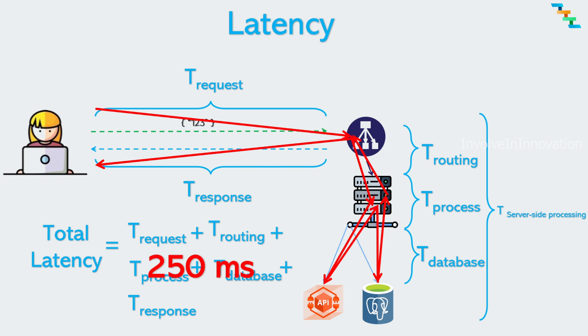The intrinsic latency of the API can be reduced by the usage of cache if your system is read heavy. I have a complete video on caching. I have provided the link in the description. If your system is write heavy, latency can be reduced by using message queues for async processing. The intrinsic latency can also be reduced by optimizing the db query usage of indices.